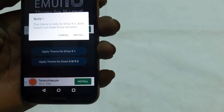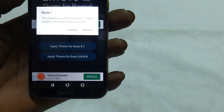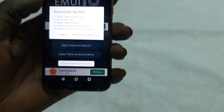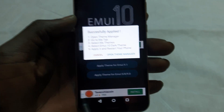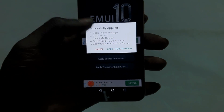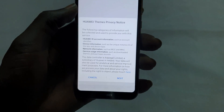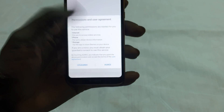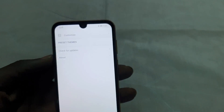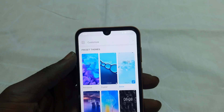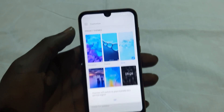There's an ad saying this theme is only for you and you need to upgrade your EMUI version. Simply hit Open Manager, then tap Next, and Agree, Agree, Agree. This is the step where most people get stuck.